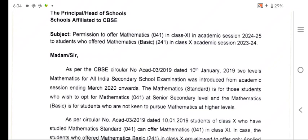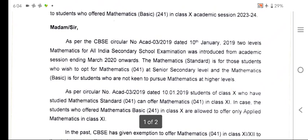This is a reference to the circular from 2019 when CBSE started two levels of mathematics in the All India Secondary School Examination. Mathematics standard is for those students who wish to opt for mathematics 041 at the senior secondary level, and mathematics basic is for students who are very weak in mathematics and can take applied mathematics.